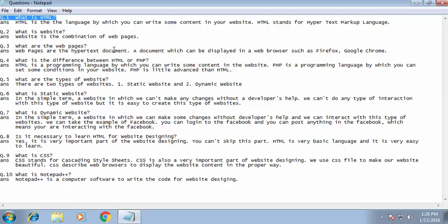Let's move to the fourth question: what is the difference between HTML and PHP? HTML is the language by which you can write content in a website, while PHP is a programming language by which you can set conditions in your website. PHP is a little more advanced than HTML. The conditions we set in PHP will be discussed in a later video. For now we are just learning the basics, so this is the basic difference between HTML and PHP.